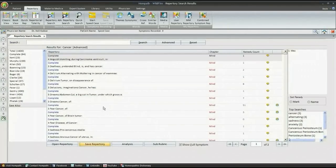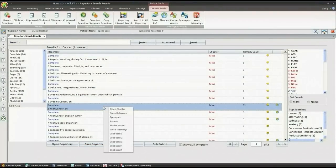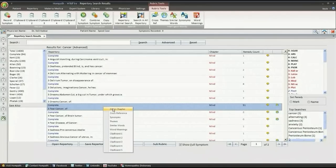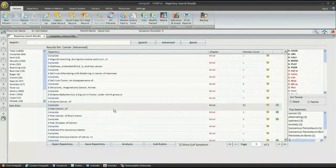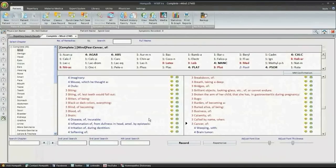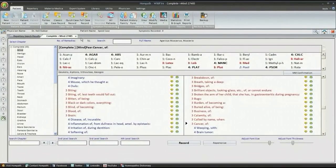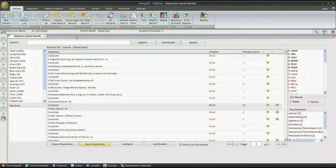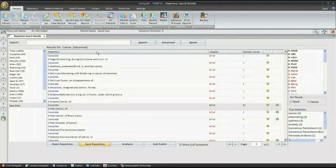You can open repertory directly from the rubric. At one click, view remedy group analysis of repertorization. You can also open advanced repertory search from the same window.